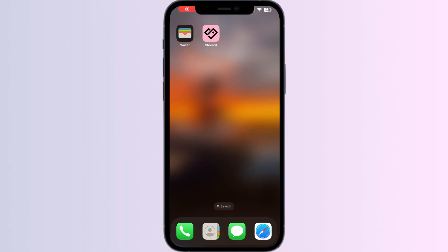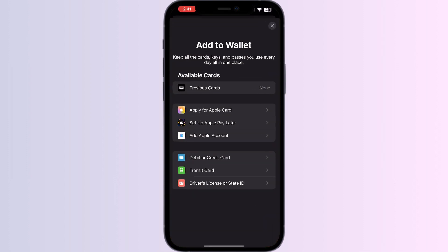Hello guys, welcome to another video in which we'll be discussing how to add a Tim Hortons card to Apple Wallet. As you all know, you can't add any external card other than debit, credit, transit card, driver's or state ID directly from Apple Wallet itself — but don't worry, in this video we'll help you find a solution for it.